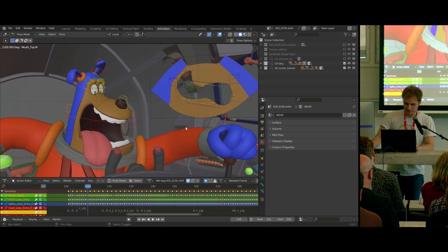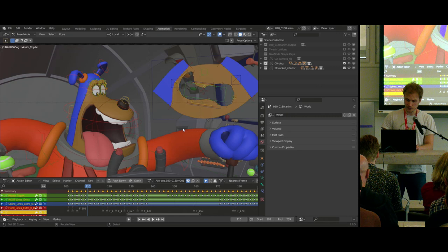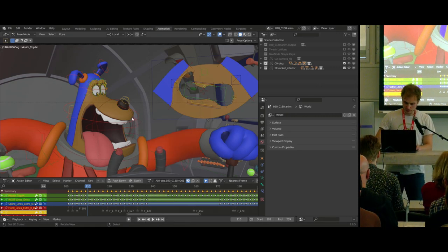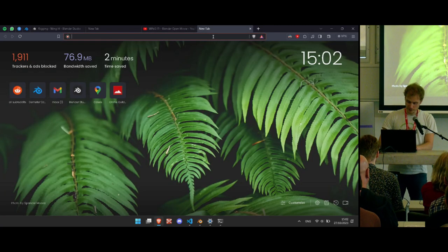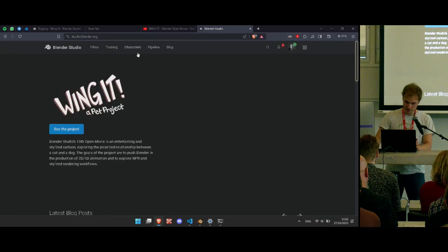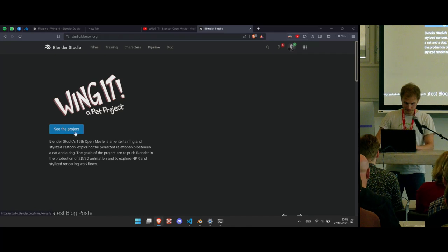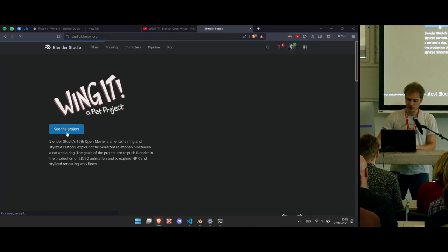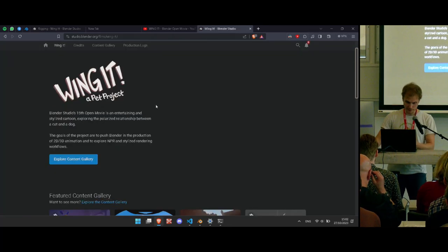I don't promise that this will be possible to follow along live — there's no way. But if you want to follow along at home, you can go to studio.blender.org. We have all the assets of our films there — some of it is free, some is behind a paywall. The thing I'm about to show you is free, which is the files I'll be using today.